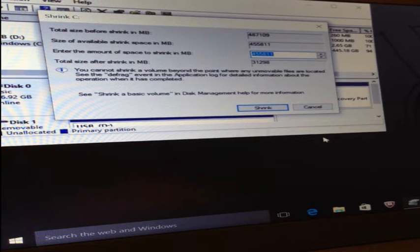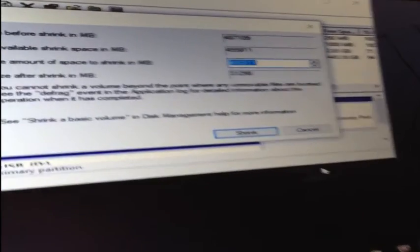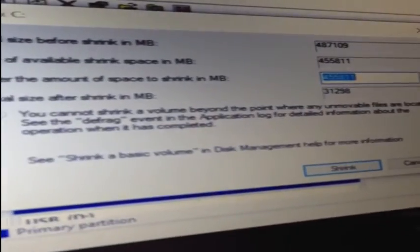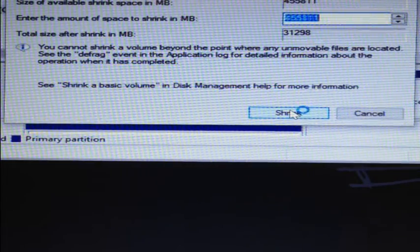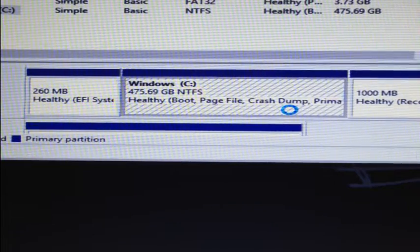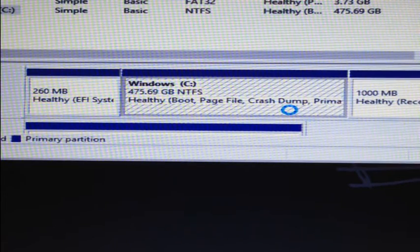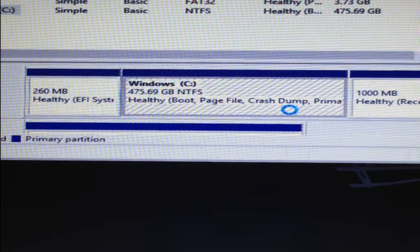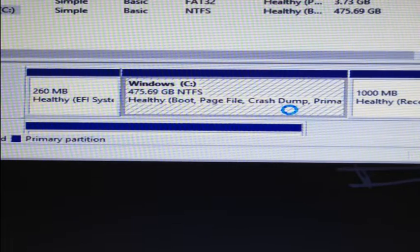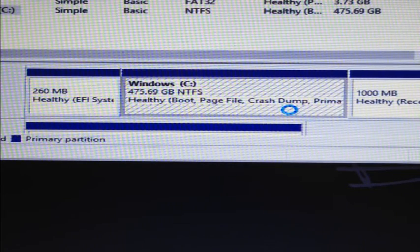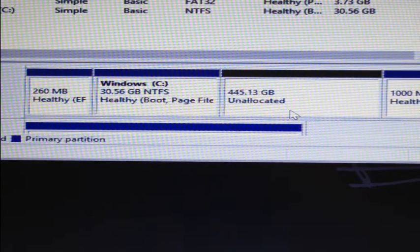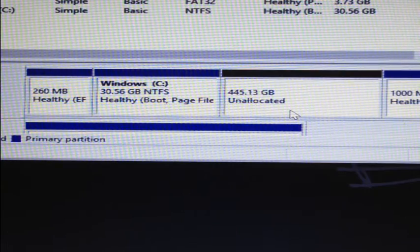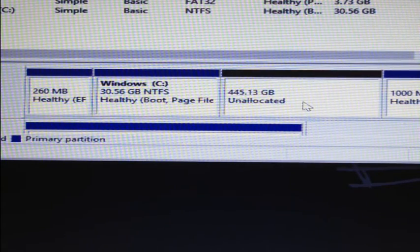Now I can shrink almost my entire partition. I'm going to shrink as much as possible to make more room for the Ubuntu installation. Now there should be a good chunk of unallocated space available, which we'll use for our new installation.